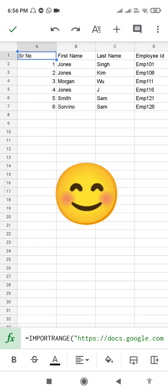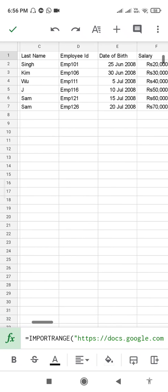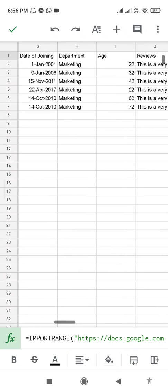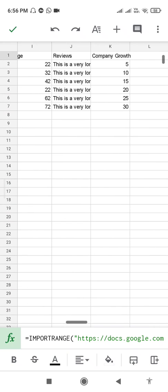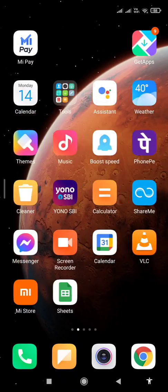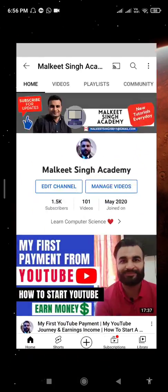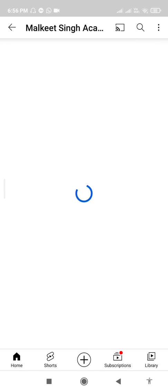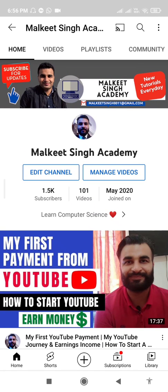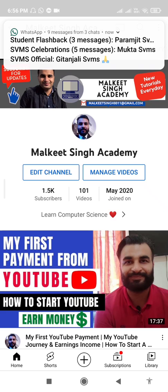Click OK, and you can see we have successfully imported a sheet range from another sheet. That is all — that is how you can apply the IMPORTRANGE function using the mobile app. Thanks a lot for watching this video. If you are new to my channel, don't forget to subscribe. I keep posting these kinds of videos related to computer science. Thanks a lot, bye.